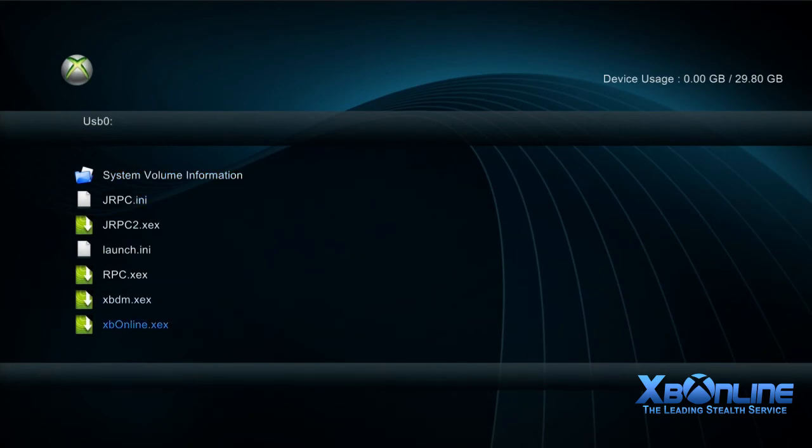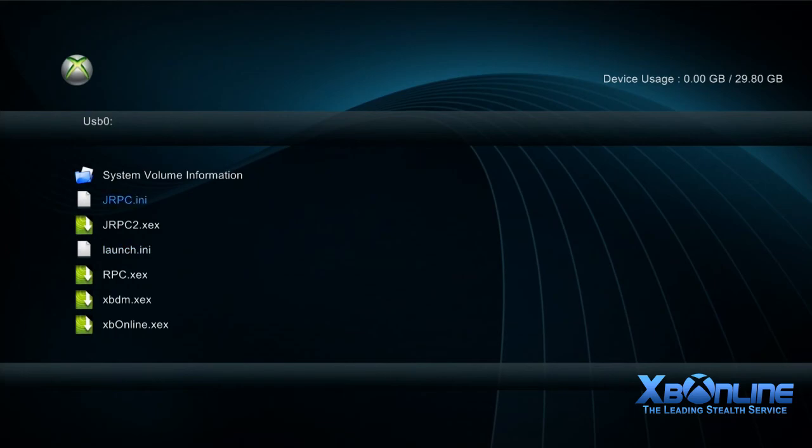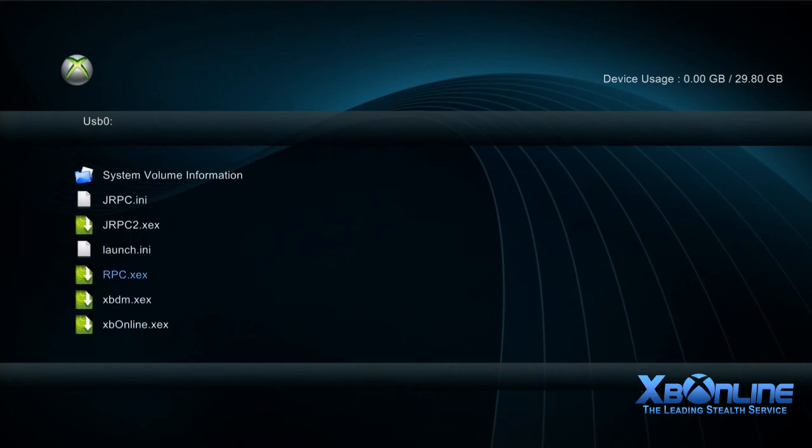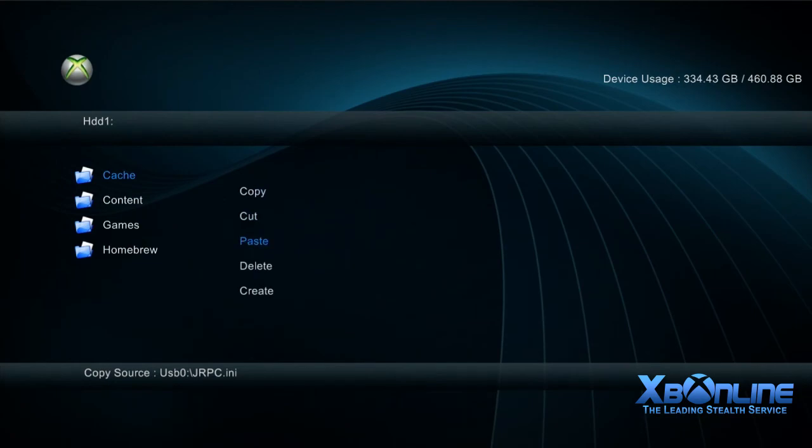Go to USB. If your USB stick doesn't come up right away, just unplug it and stick it back in. You want to copy these six files across - not the top one. From JRPC.ini all the way down to XPOnline.xex, copy all six files. This only takes a few seconds.